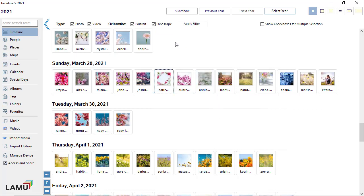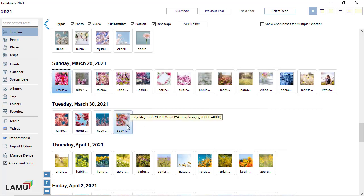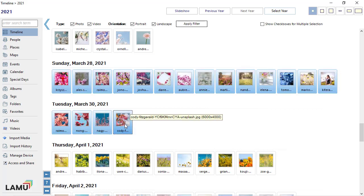To select a range of photos, select the first photo in the range. Then, while holding the Shift key, click the last photo in the range.